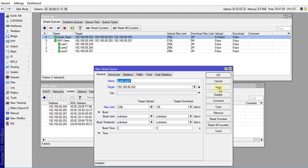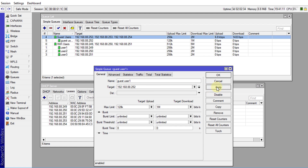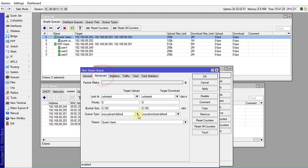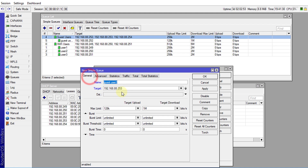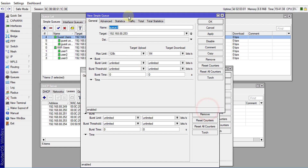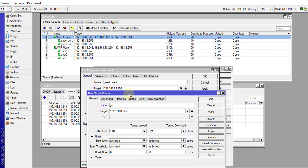Apply, and I'll make a copy of this queue. 'Guest User 2' will use IP 253, and all other settings remain the same — I'm only changing the target IP and the name. Apply, then make another copy: 'Guest User 3' at IP 254.